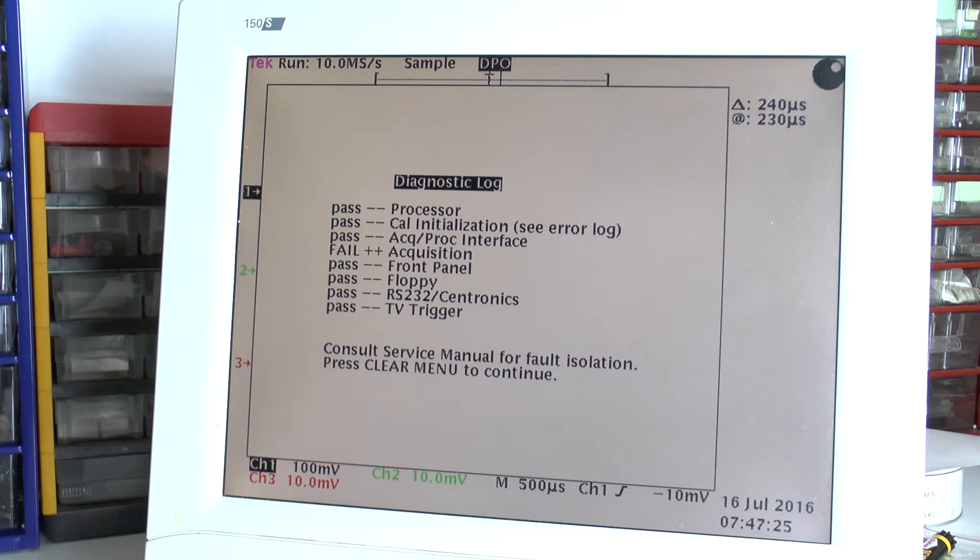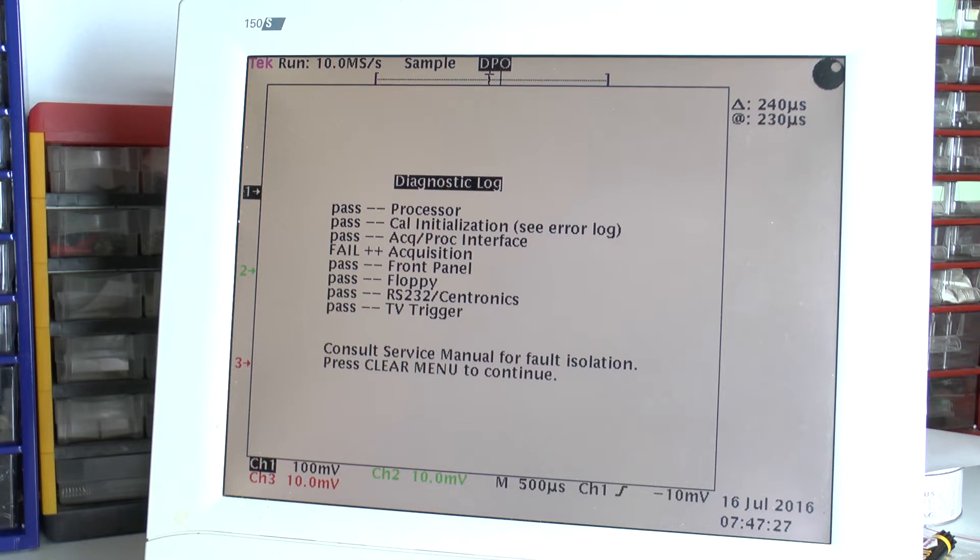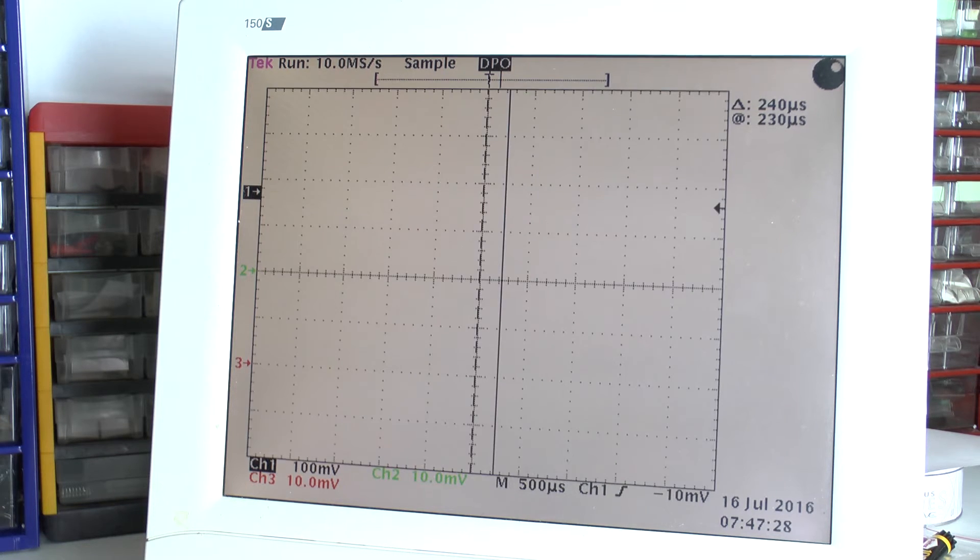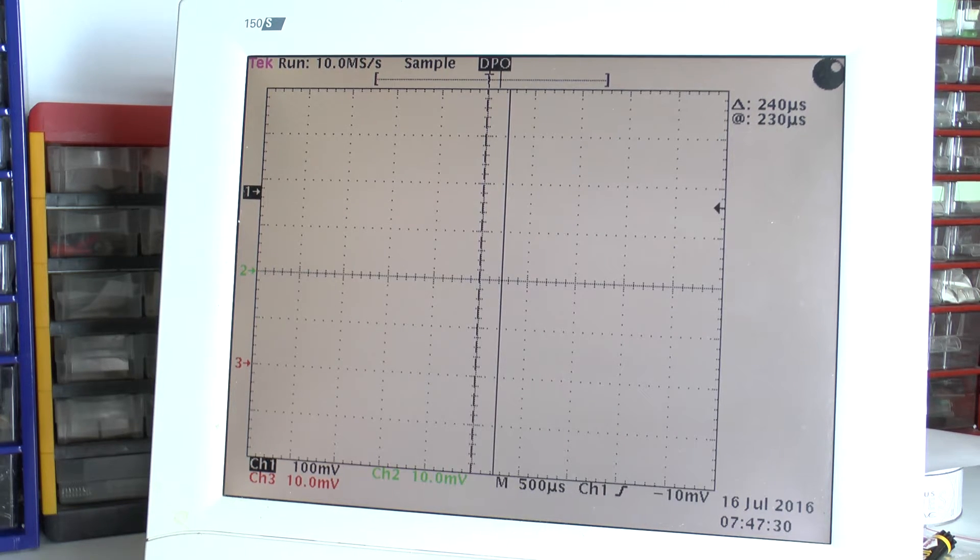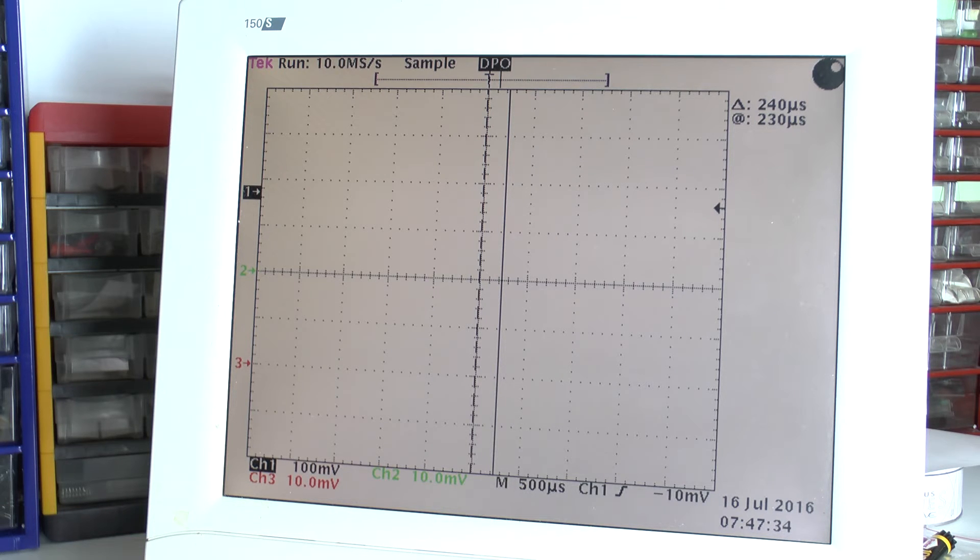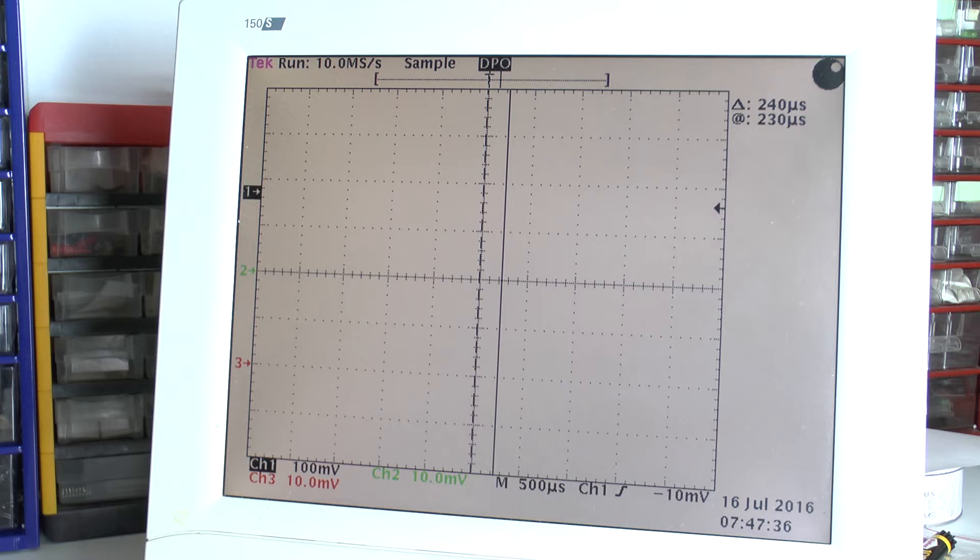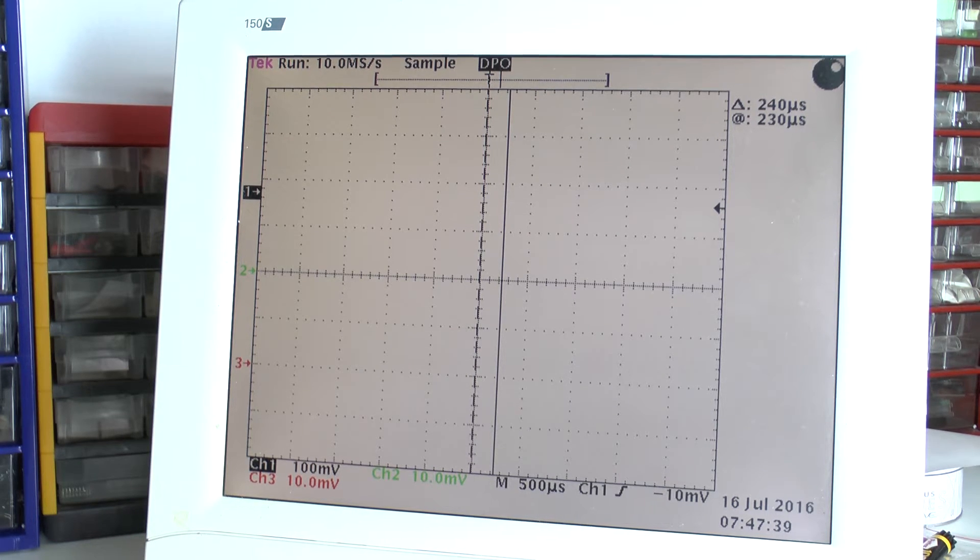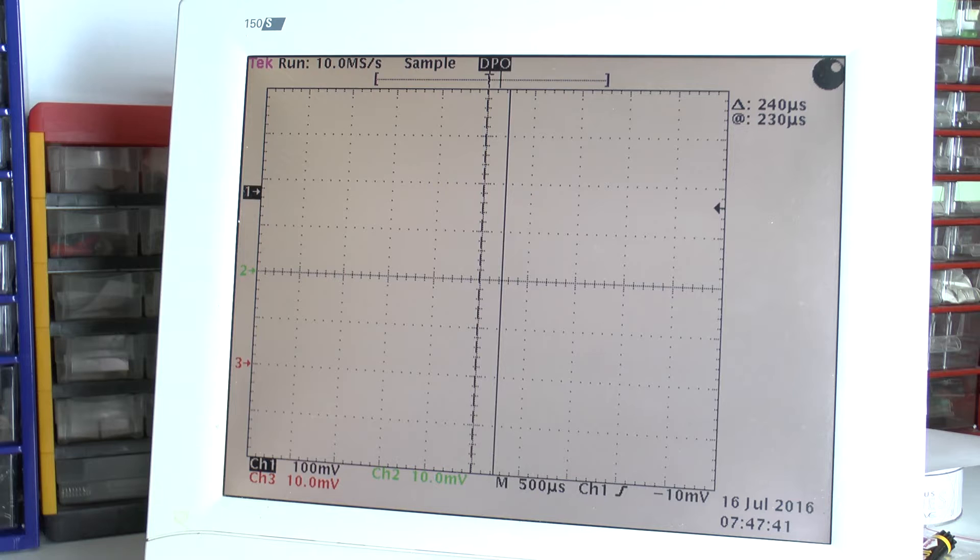And you see, here is the error. And the error log can of course be accessed from the menu we looked at before, or it can be collected via GPIB which is the more helpful option and which we are going to look at in another step.